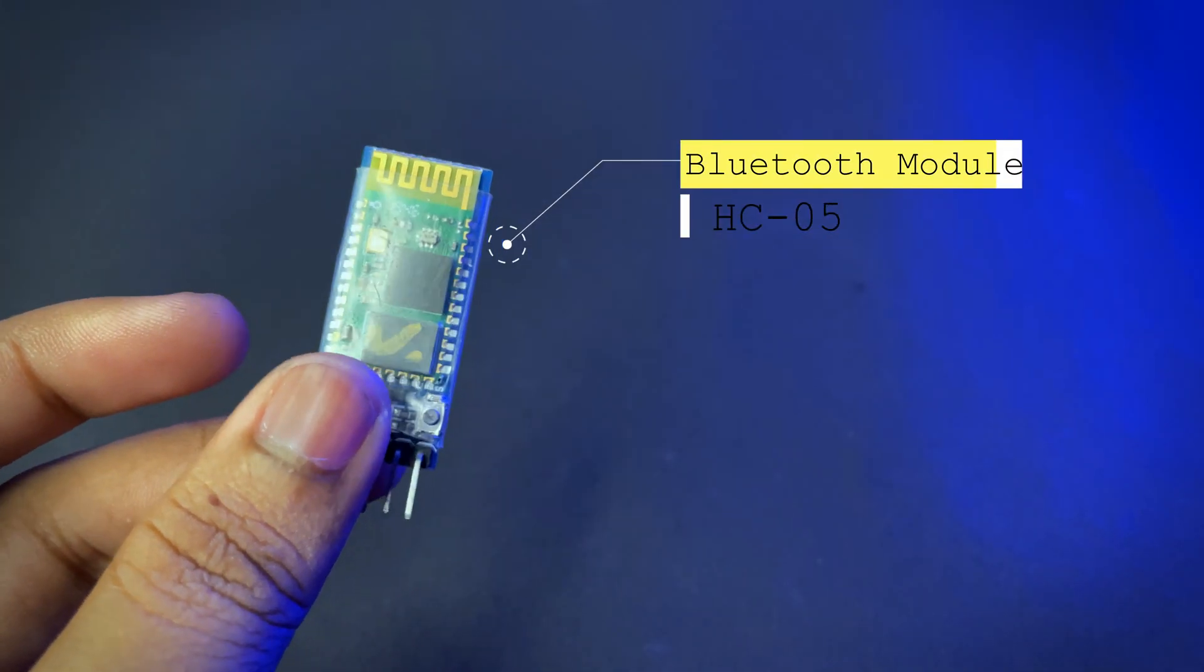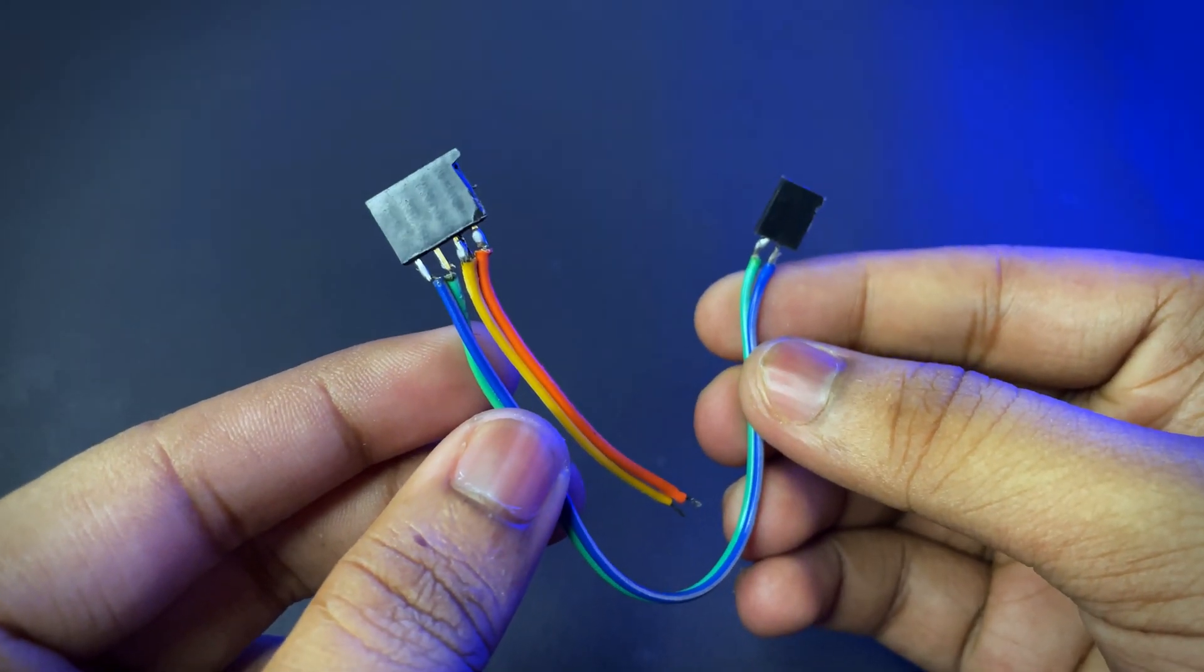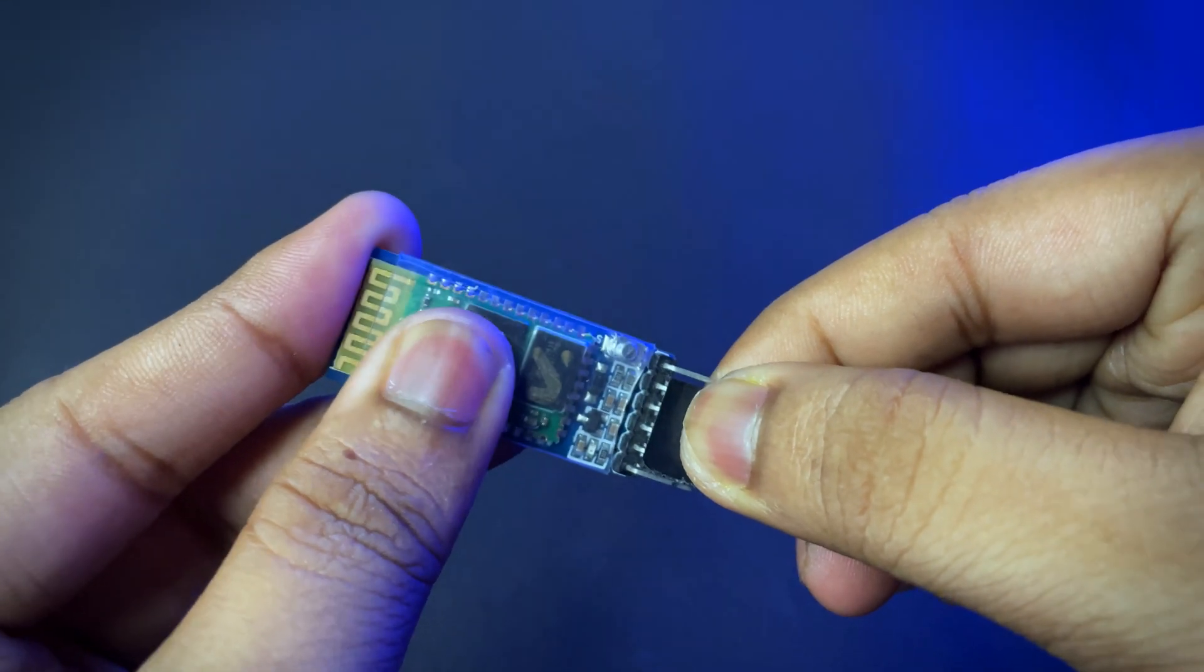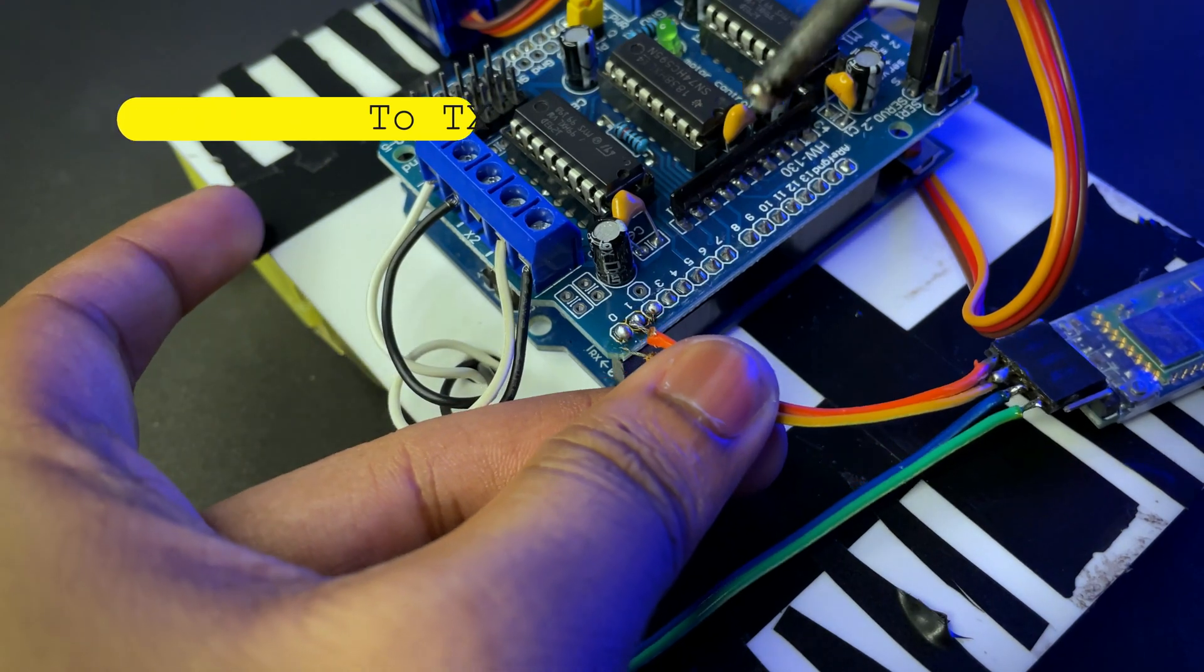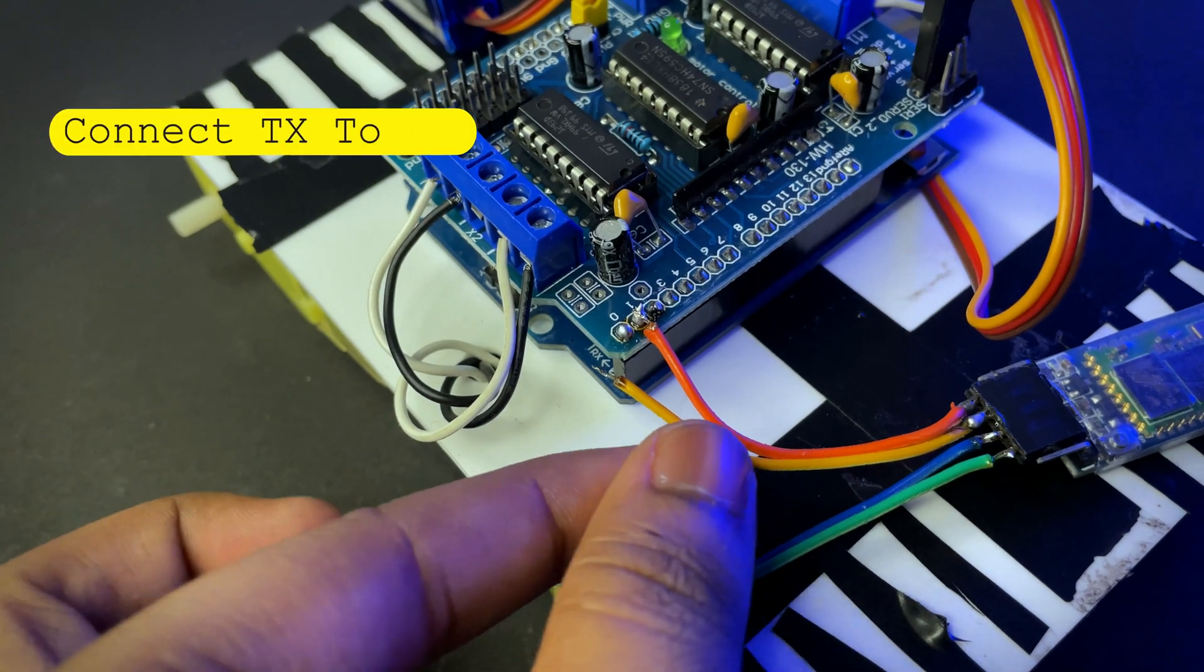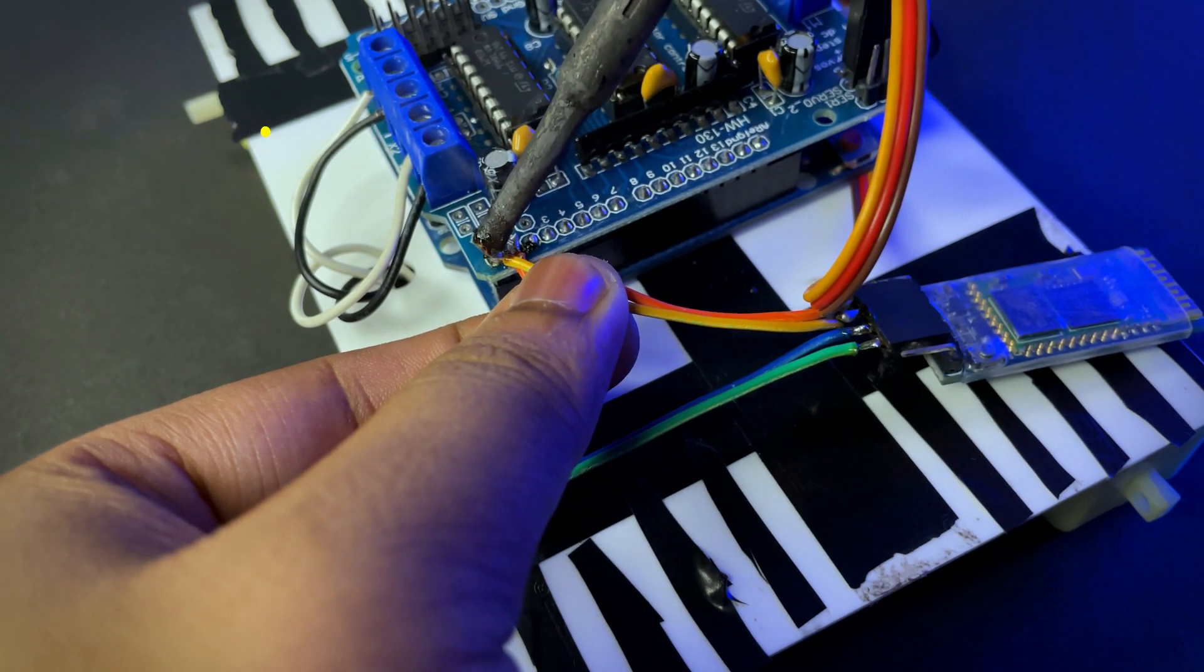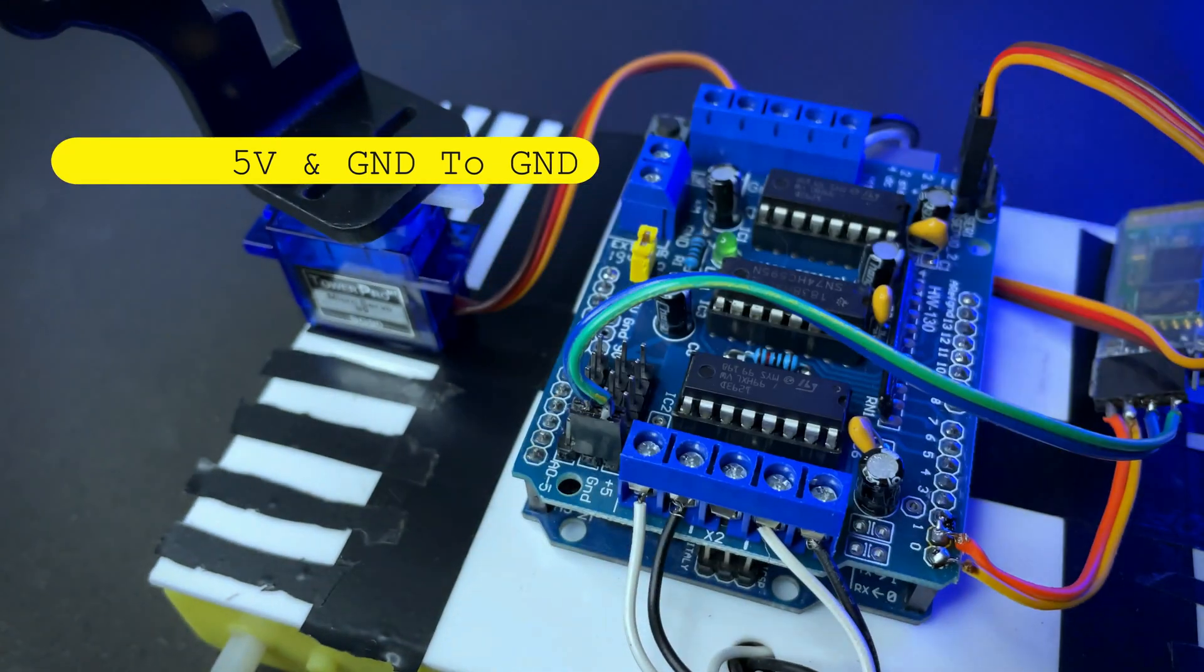You need a Bluetooth module. Then connect RX to TX, TX to RX, VCC to 5 volt, and ground to ground.